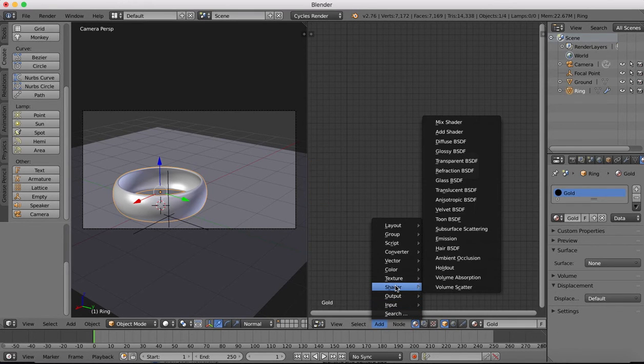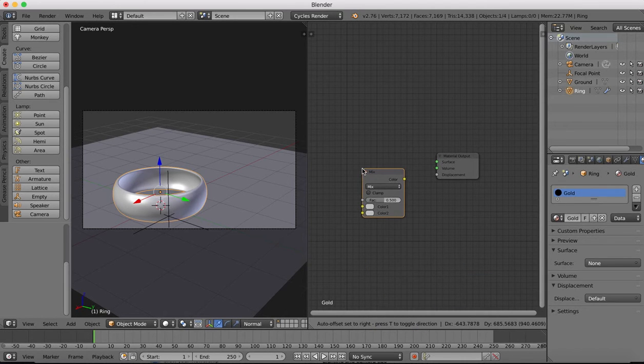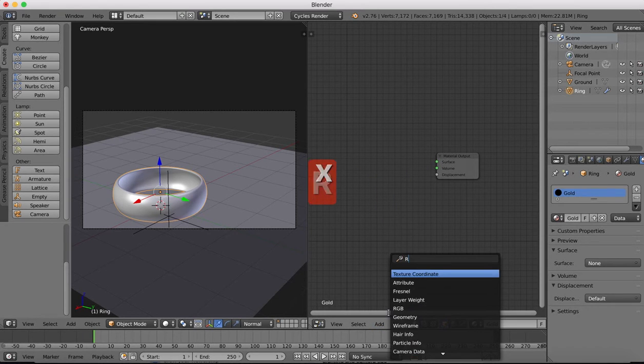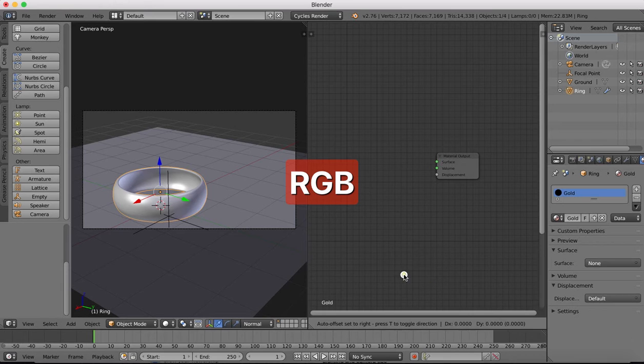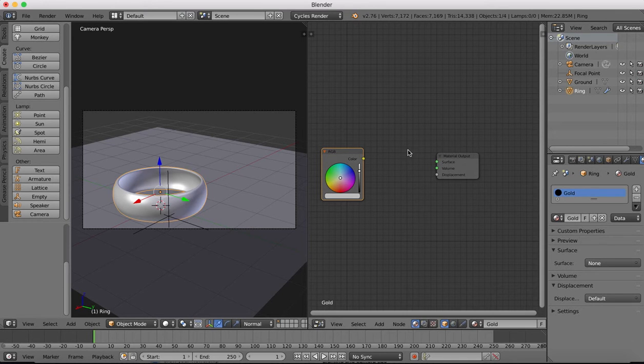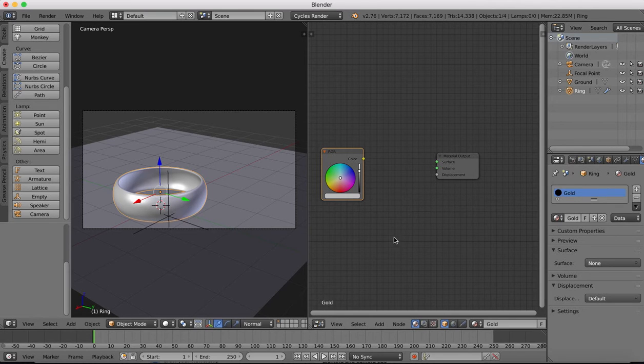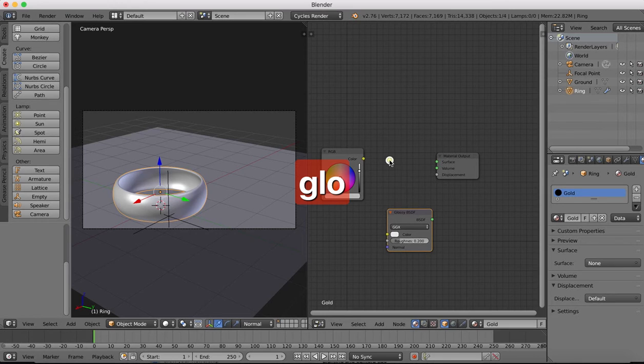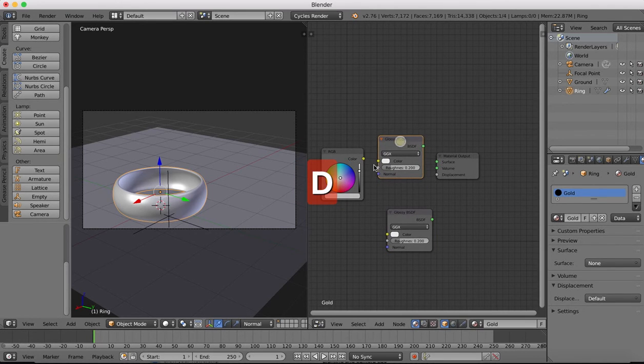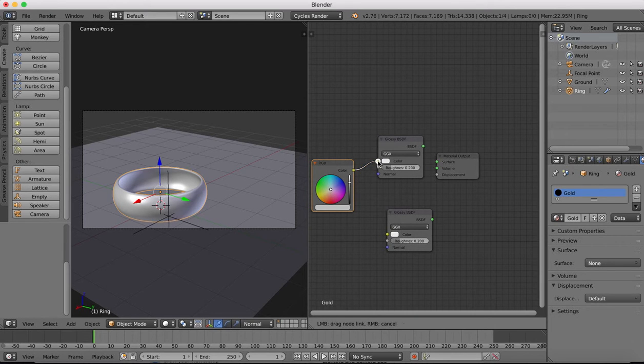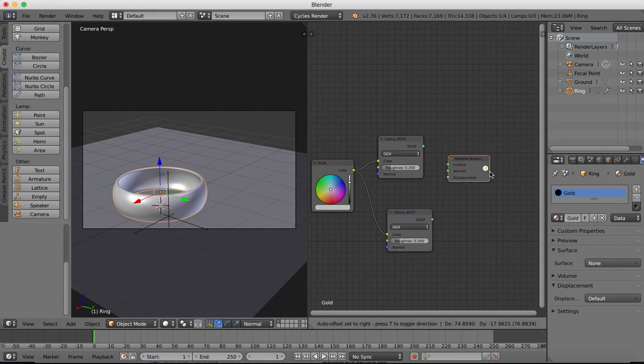I'm going to add an RGB so we'll delete the diffuse to start with. We'll add a color, just search here, just RGB, want to add an RGB shader and then this is going to plug into two glossy shaders. We'll add into here one and shift D to duplicate.